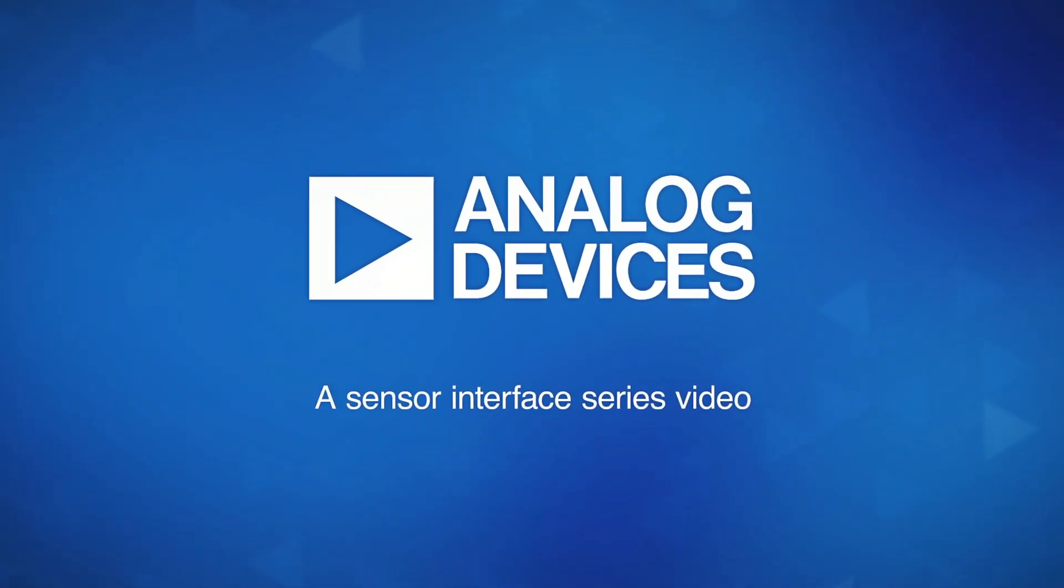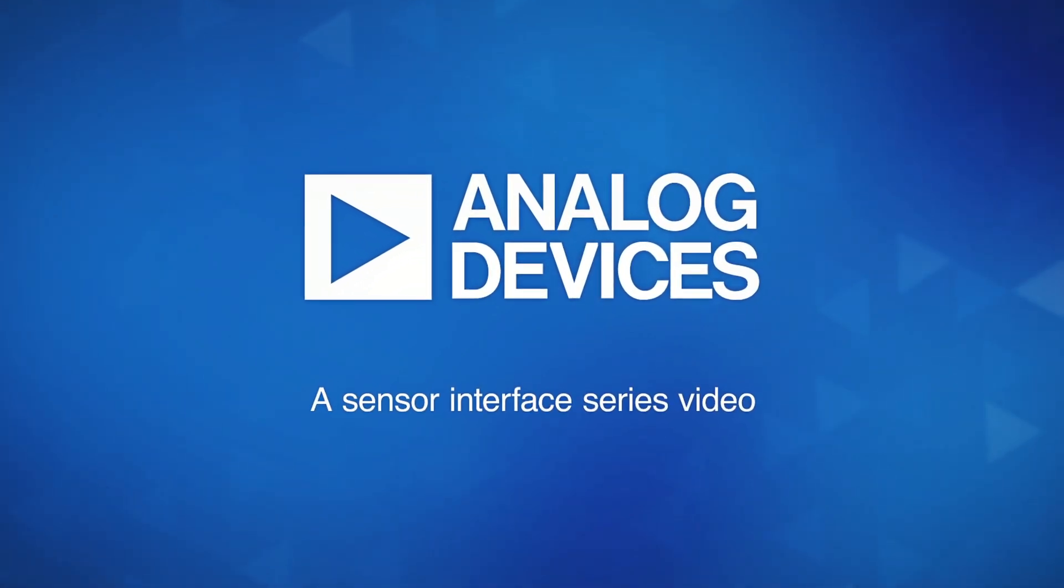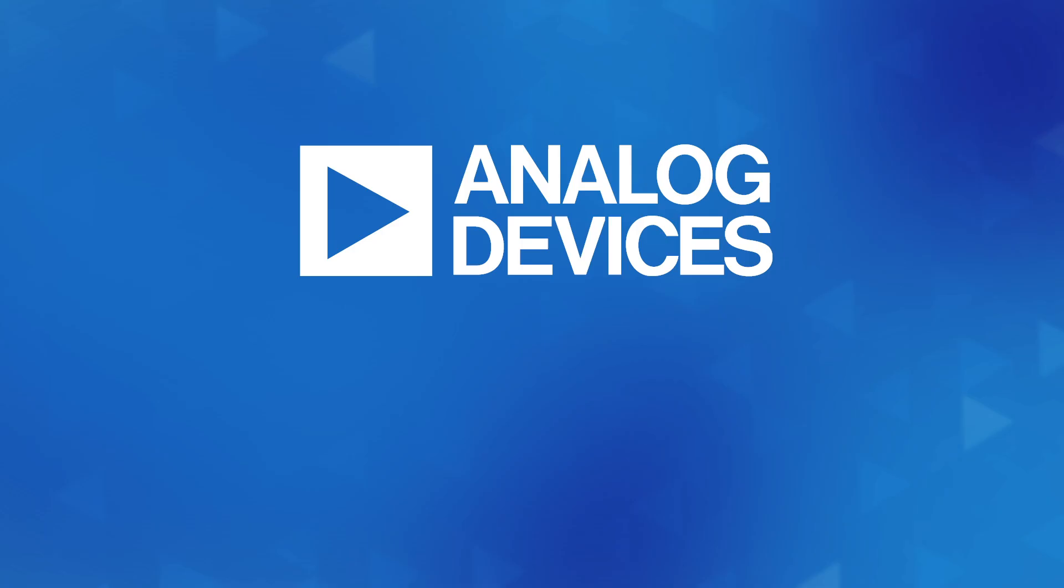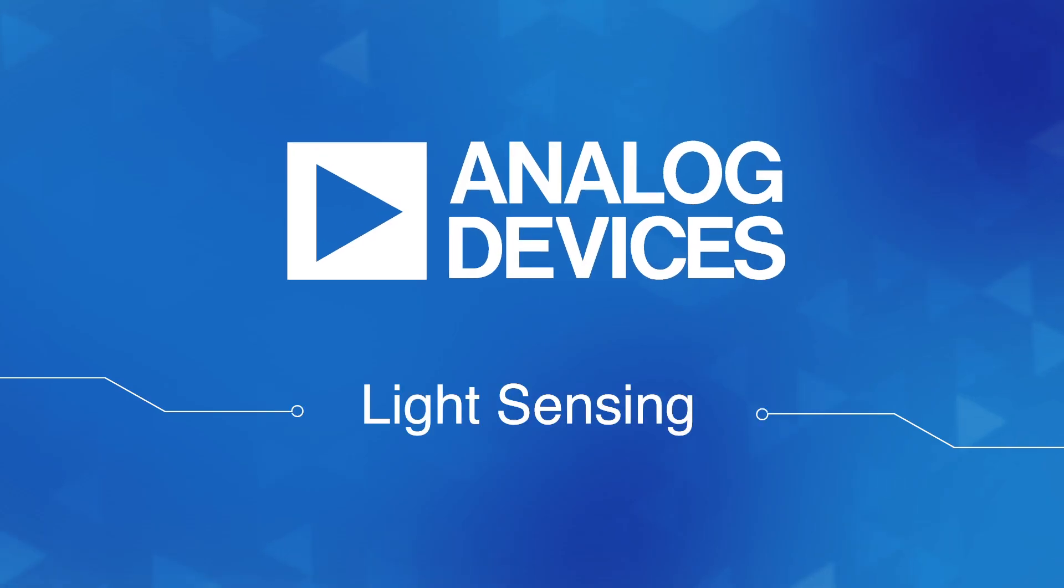At Analog Devices, we'd like to shine a bright light on how some of our highly accurate parts enable critical light-sensing applications.